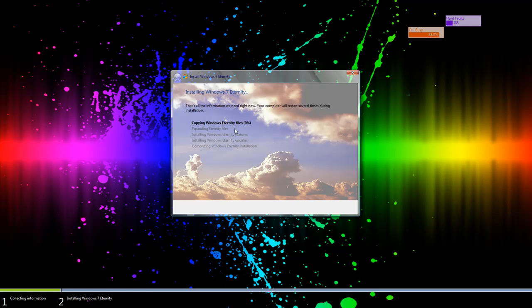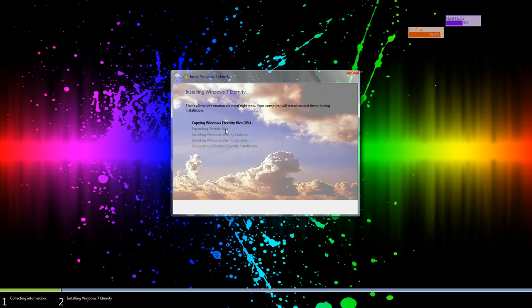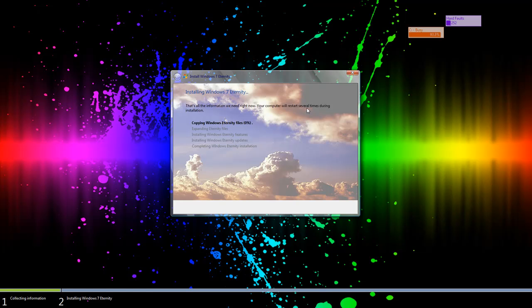But basically from here on this part is going to take a little while. On my specific rig it takes anywhere from 20 to 30 minutes. This part expanding Eternity files also depending on your rig takes a certain amount of time. Overall if you have a decent rig it shouldn't take you more than an hour, an hour and a half. If you have a bad rig it could take you 3 hours. If you have a very good rig like mine it'll probably only take you about 45 minutes.